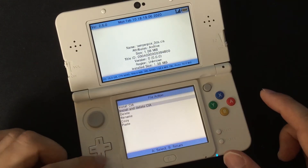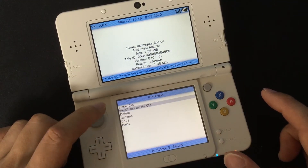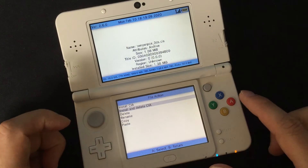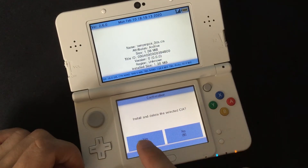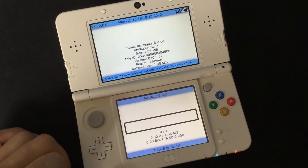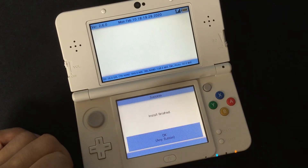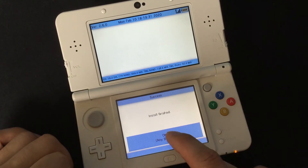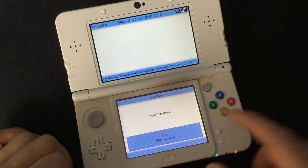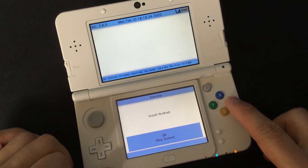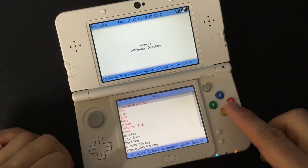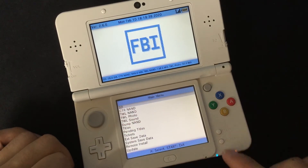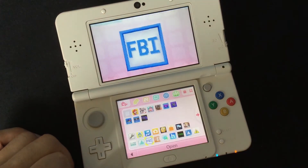What I'm doing is I'm going to install and delete the CIA file. Press A to confirm. Press any button to go back, press B, press B again, and press the star button to exit.